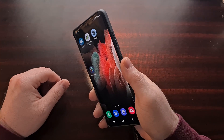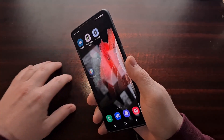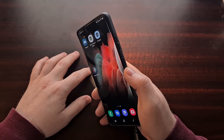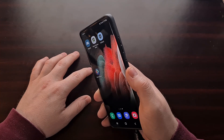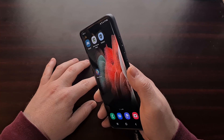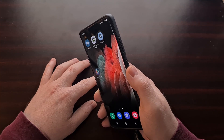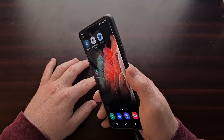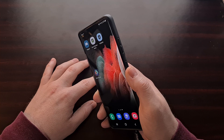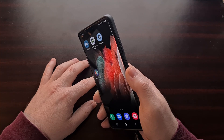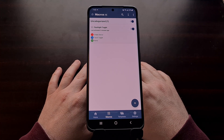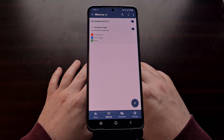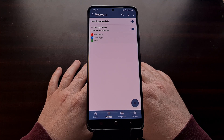Once the macro is set up, all we have to do is perform that chopping action to toggle the flashlight on — you can see it's on right there — and do the gesture again to turn it back off. Each time the torch is toggled on or off, the phone vibrates, which is very useful for knowing whether it toggled while the phone is in your pocket.